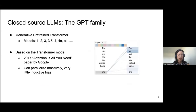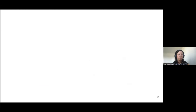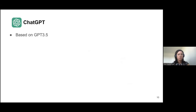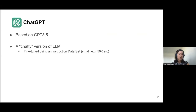The GPT family is based on the transformer model, which is very powerful because it can be trained massively in parallel. ChatGPT was released at the end of 2022, based at the time on GPT-3.5, and it is an example of a 'chatty' version of a large language model. This was achieved by taking a base large language model and fine-tuning it with what is called an instruction dataset.